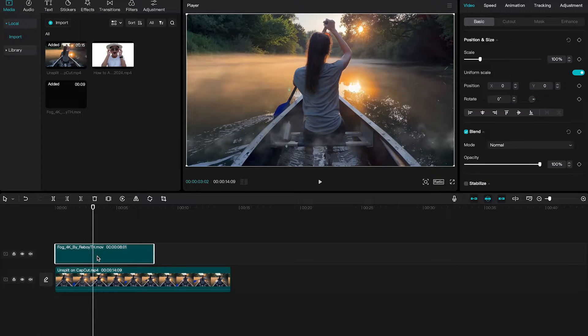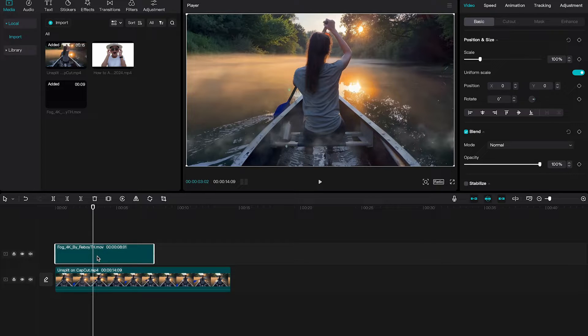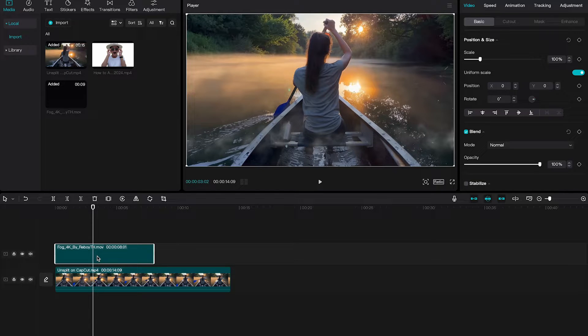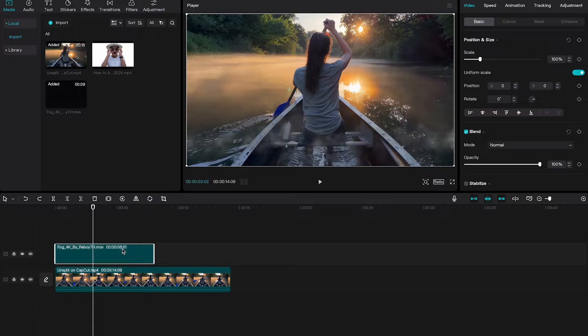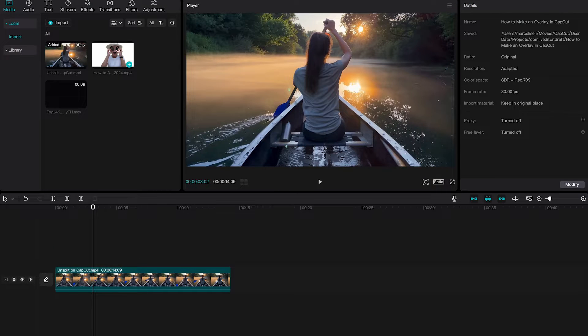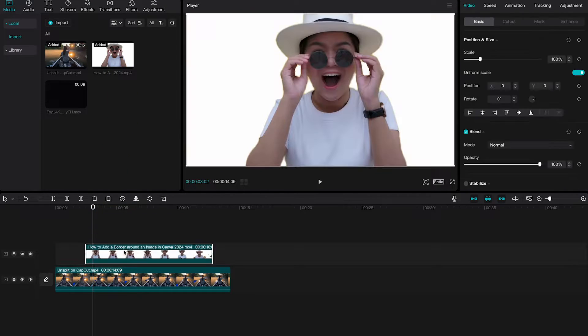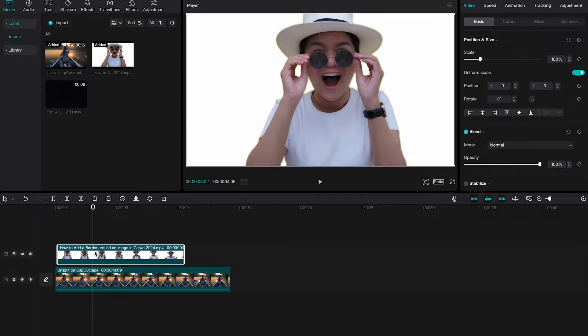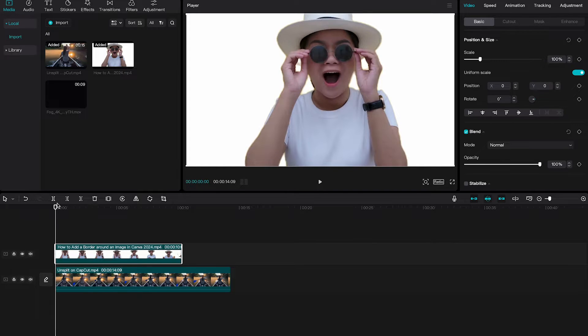Now one thing to notice that this overlay clip already comes with a transparent background, but obviously this is not always going to be the case. So I could simply replace this clip here with something else. So I'm just gonna delete it and here on top I will drag another clip down, make sure that it starts at the beginning as well.